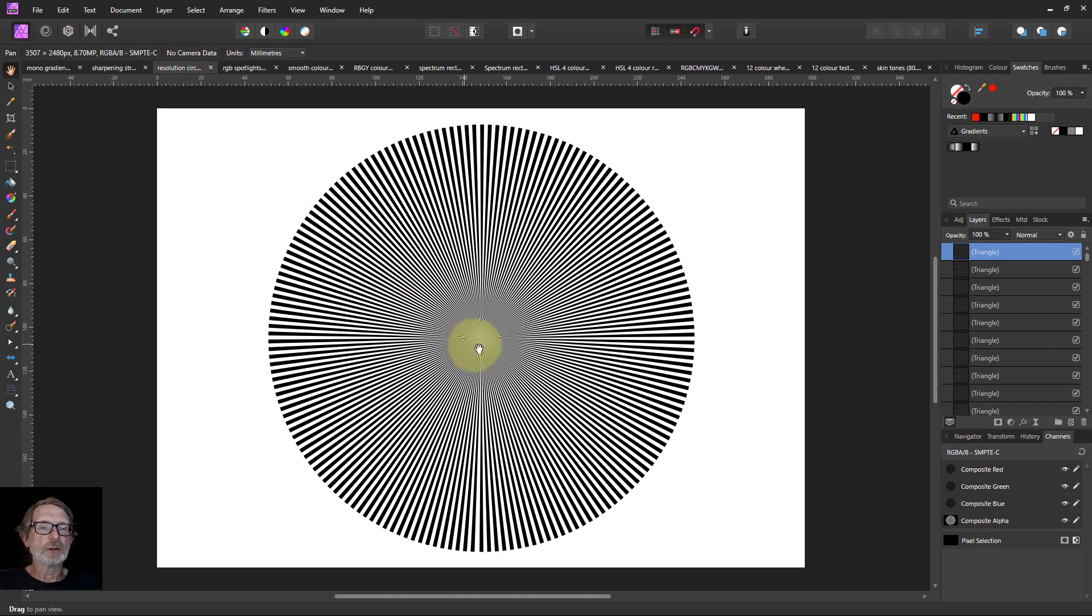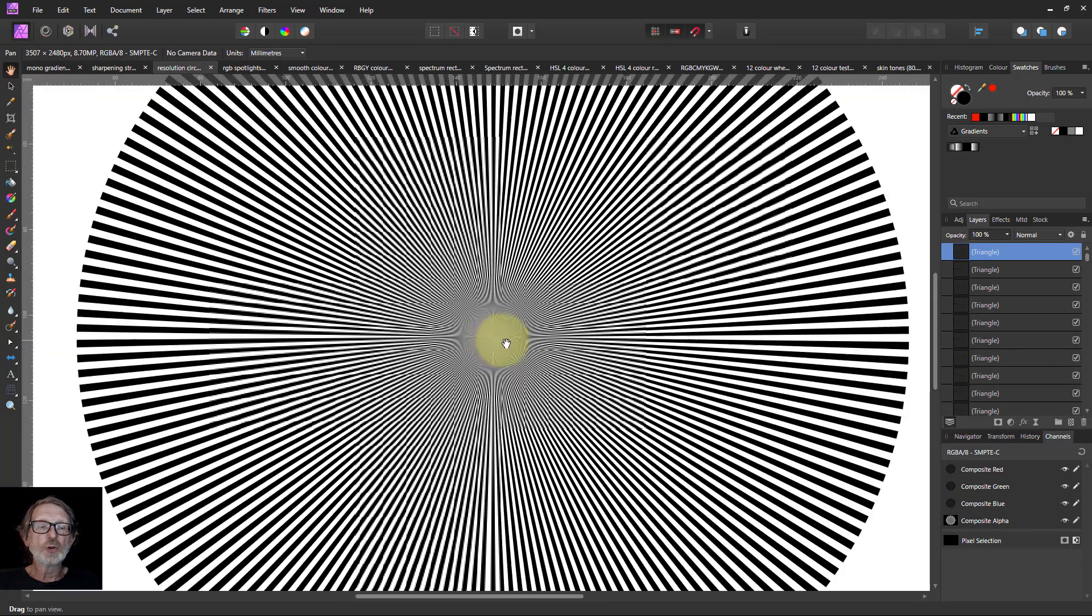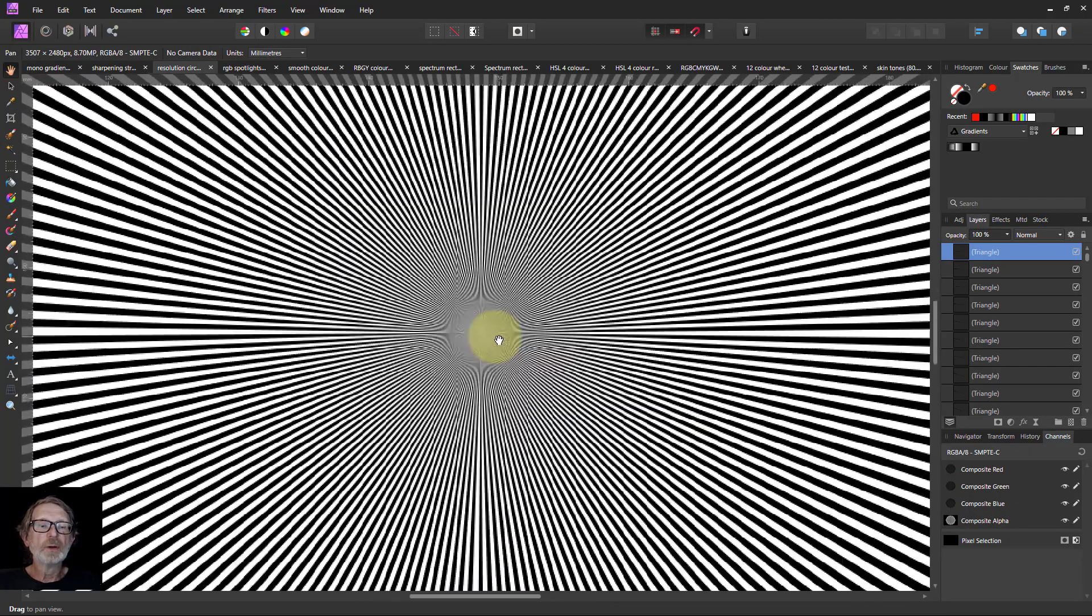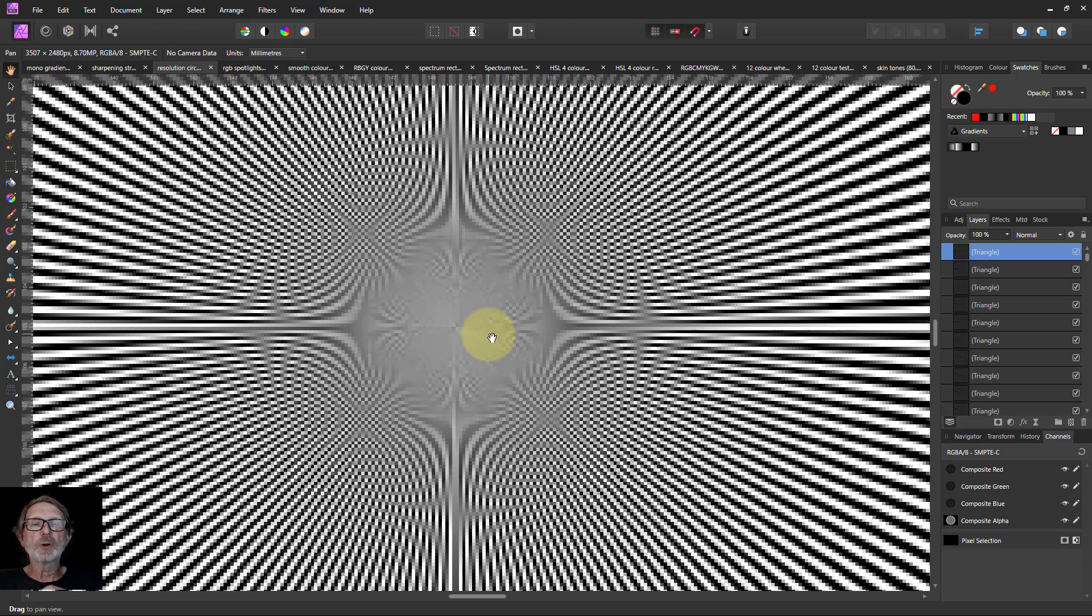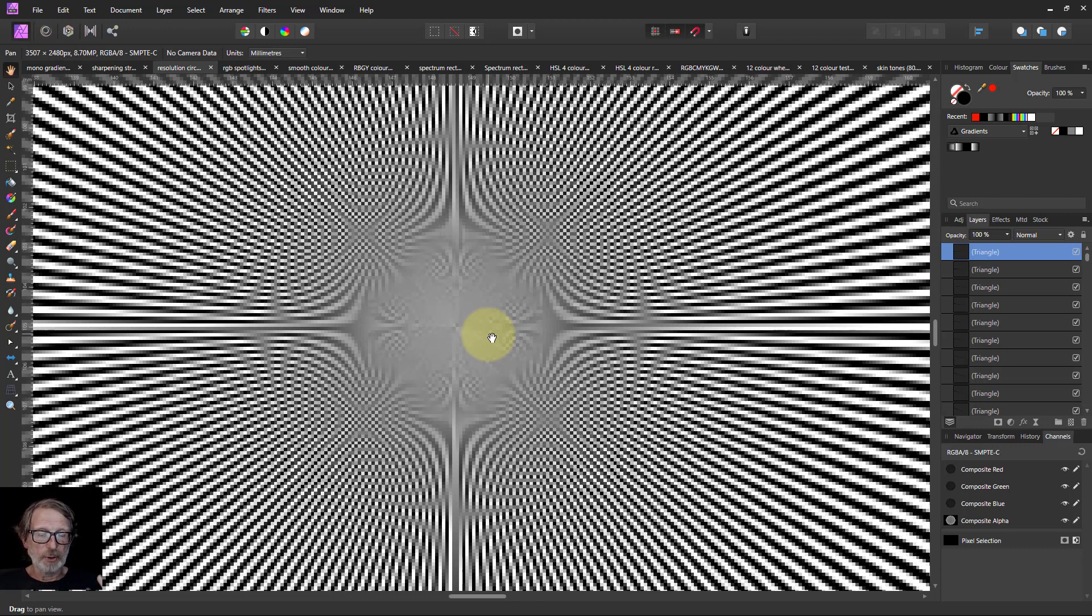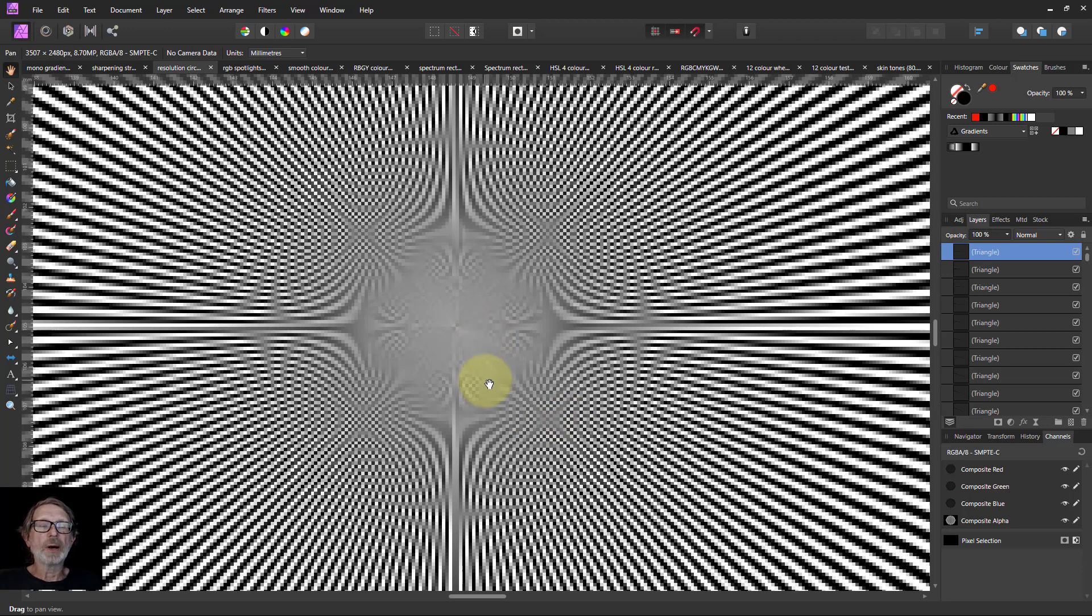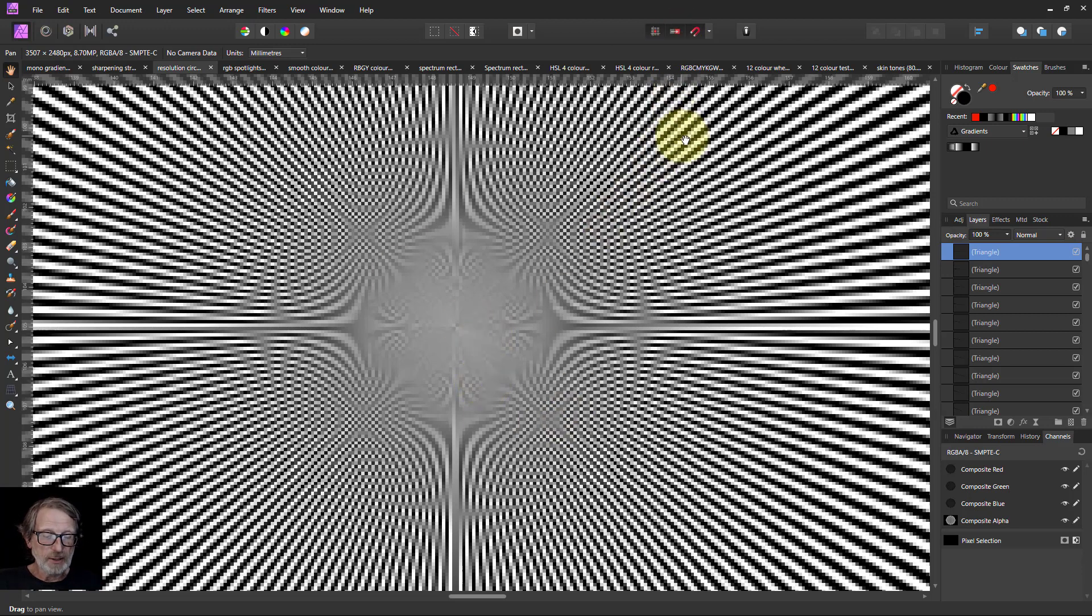A resolution circle. This is just triangles, a whole bunch of them. If you zoom into them, you can see it goes on forever. And again, because they're shapes, you can make this huge. You can use it for testing sharpening, resolution of your screen. You can see the moire patterns you're going to get as well. It's handy for that.